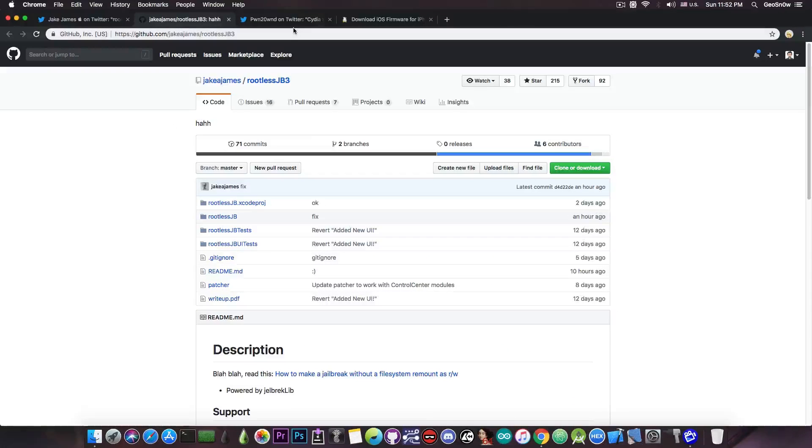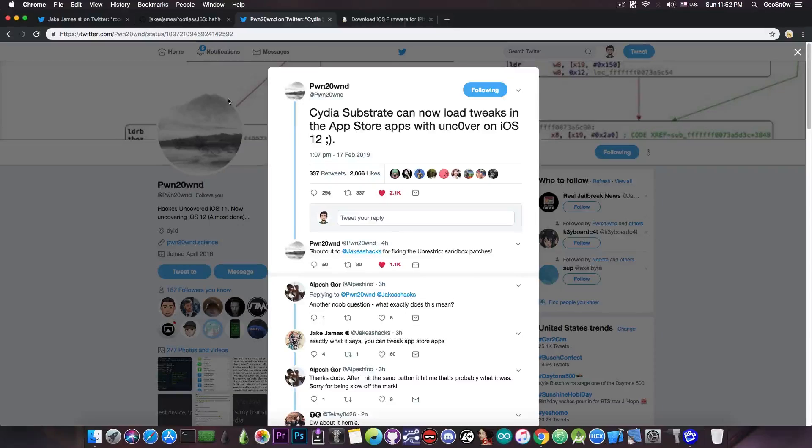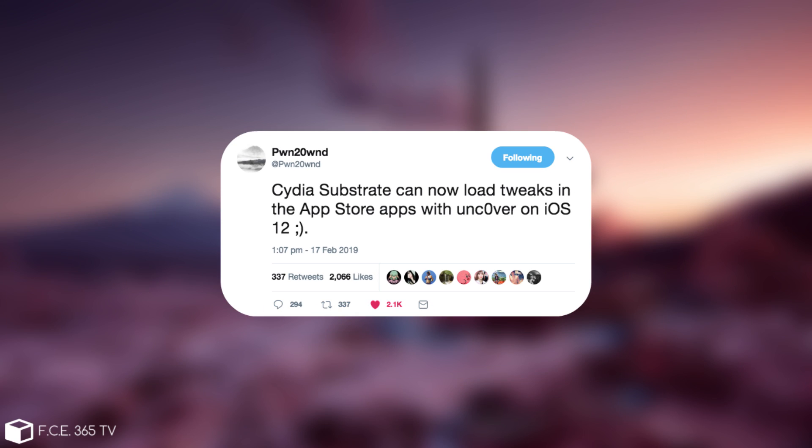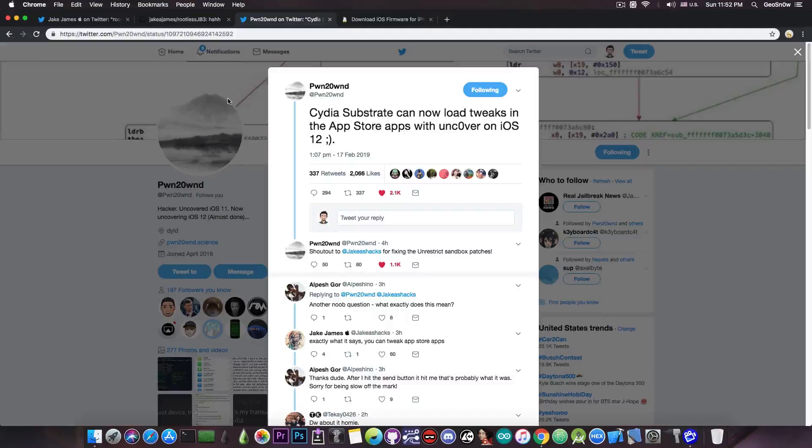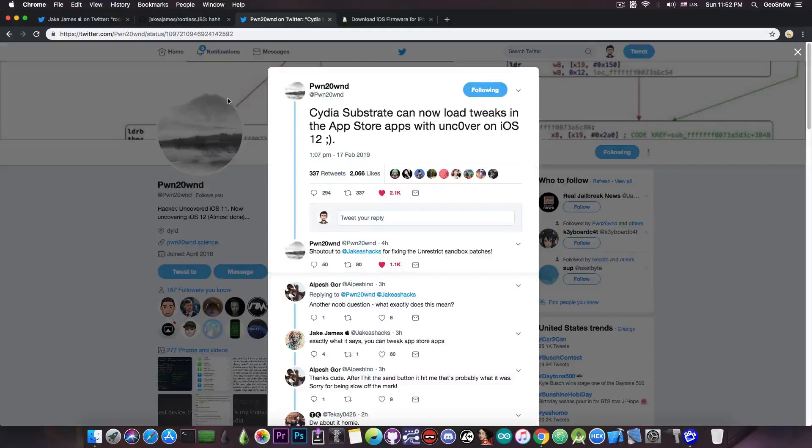And that's really not worth it, especially since the Uncover jailbreak is coming. PoundOwn posted just a few hours ago, quote, Cydia Substrate can now load tweaks in the App Store apps with Uncover on iOS 12. So they're very, very, very close at this point.